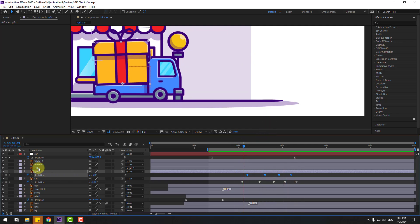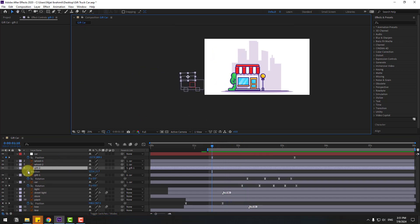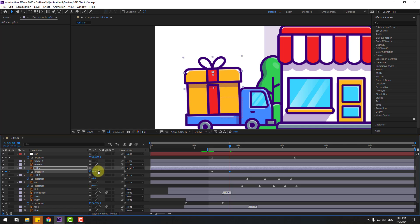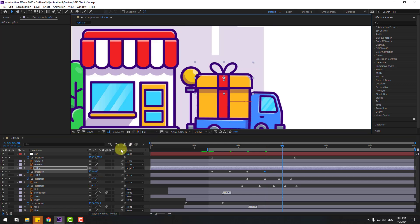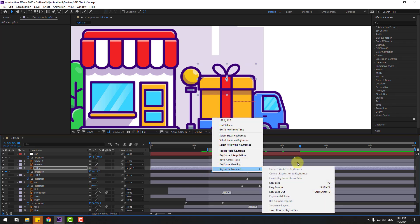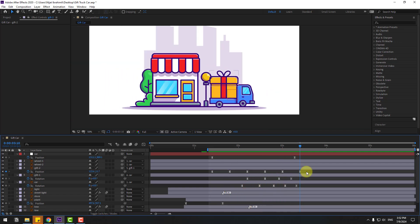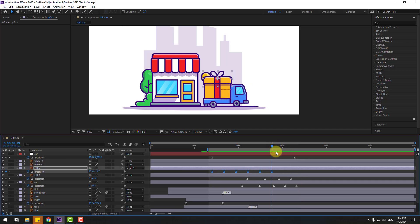Select the g-flare layer and go to the first second. Press P, make a new position keyframe. Go to 10 keyframes, move down. Again 10 keyframes, move up. Again move down, and again move down, and again move up. Make keyframes easy. Hold Alt and move to the left for timing. Select keyframes, copy, go here, paste with Ctrl+V for position. Select the last three keyframes and delete.